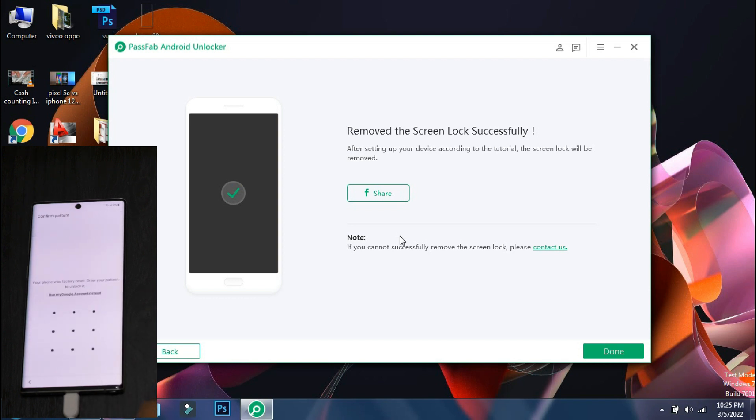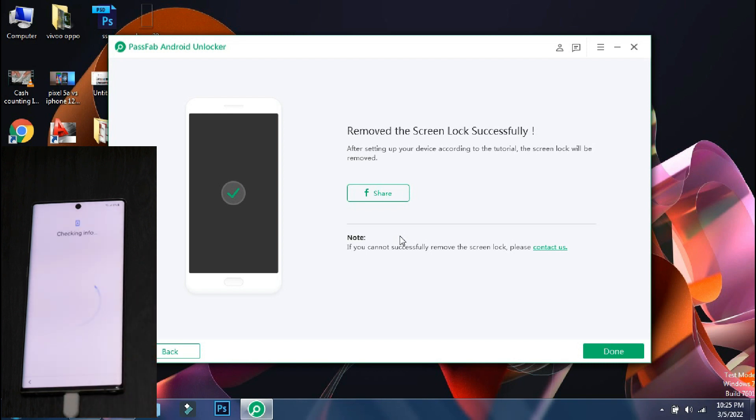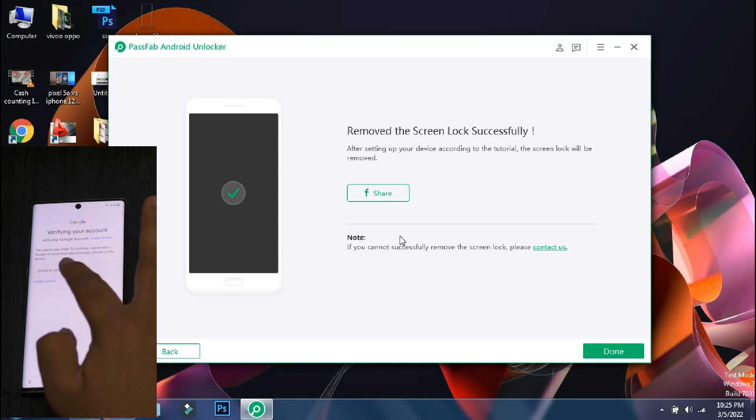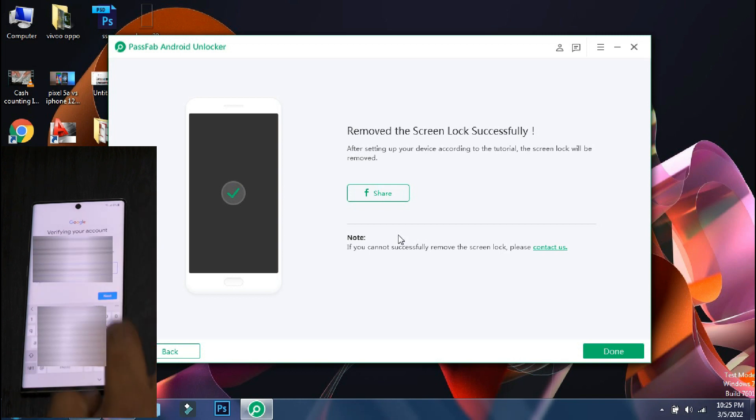At this point, it will ask you for the last pin or pattern of your phone. Since we don't know that, we will select use Google account. If you don't know the Google account as well, then you can use remove Samsung FRP lock button in this app.